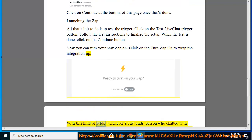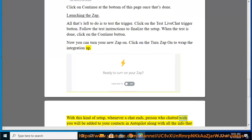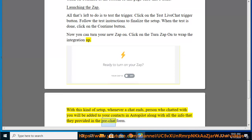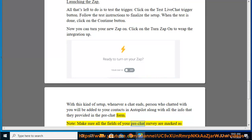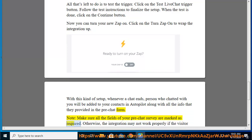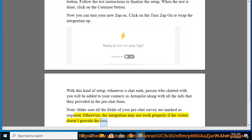With this kind of setup, whenever a chat ends, person who chatted with you will be added to your contacts in Autopilot along with all the info that they provided in the pre-chat form. Note, make sure all the fields of your pre-chat survey are marked as required. Otherwise, the integration may not work properly if the visitor doesn't provide the data.